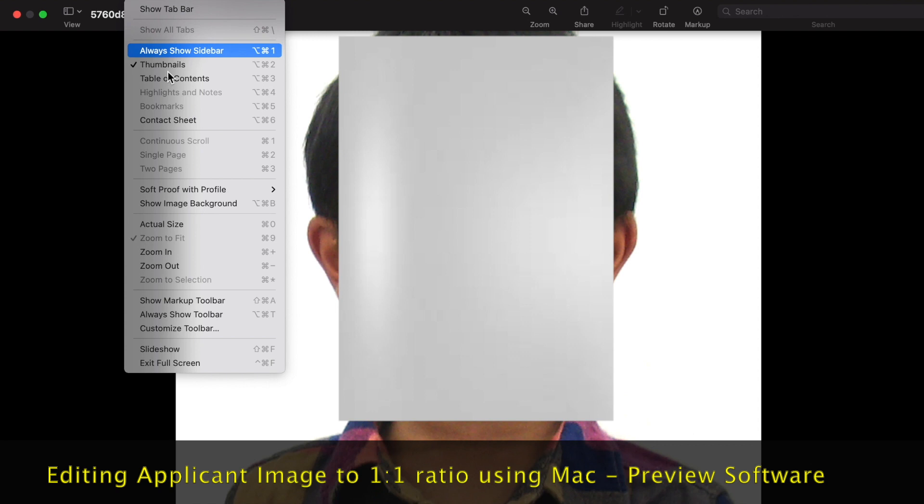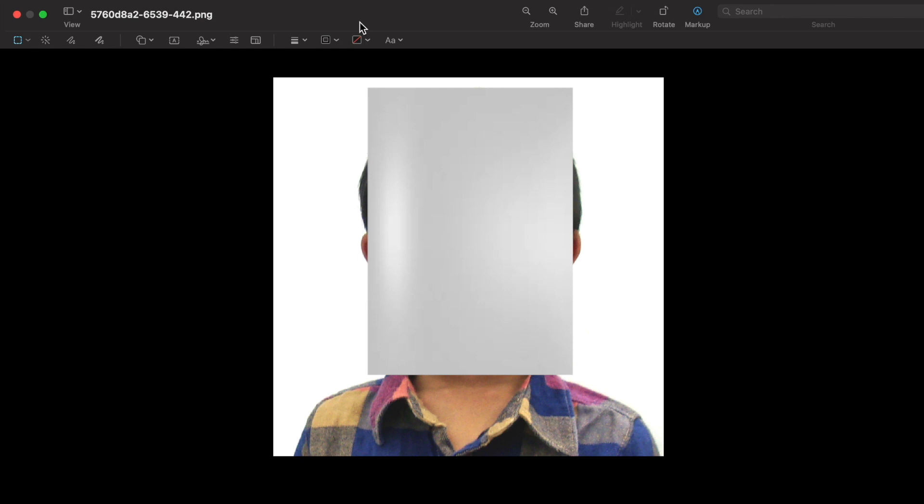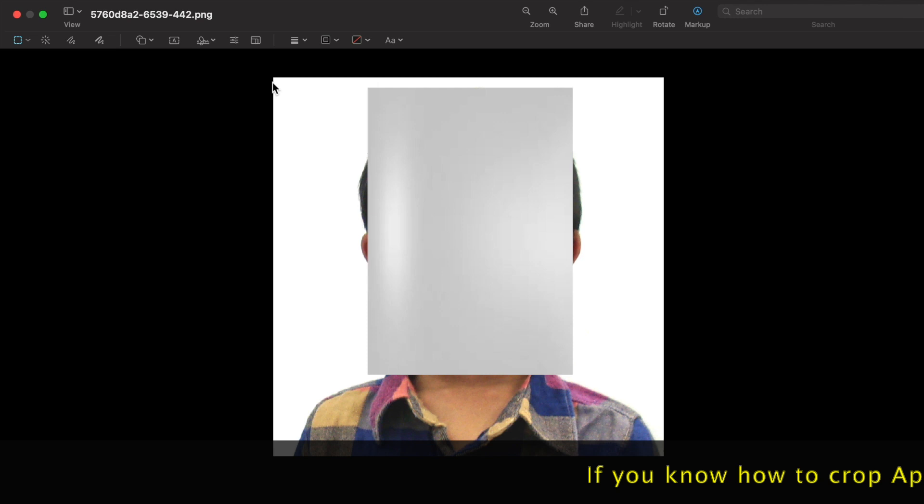As discussed, these are the criteria to edit the applicant's image and signature. Now we are going to see how to edit the image and signature using Mac OS and Windows. In Mac Preview software, click Markup, and under the menu select Rectangular Selection. Now we are going to crop the image.